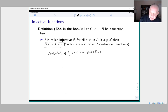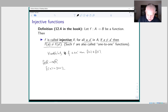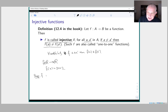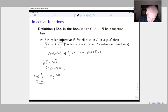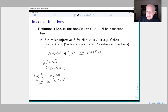Let's look at a simple example of an injective function. Suppose f is a function from the real numbers to itself given by f(x) = 3x + 2. How do we test that f is injective? Proposition: f is injective. For the proof, we have to check the condition, so let a and a′ be elements of the real numbers, which is the domain of our function.